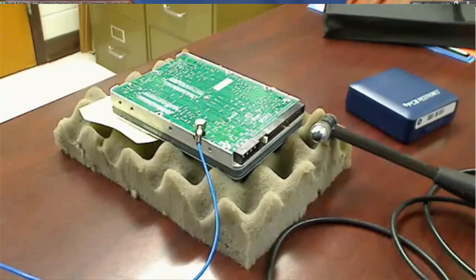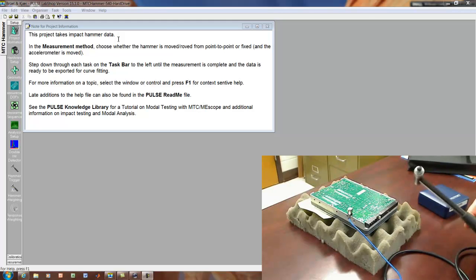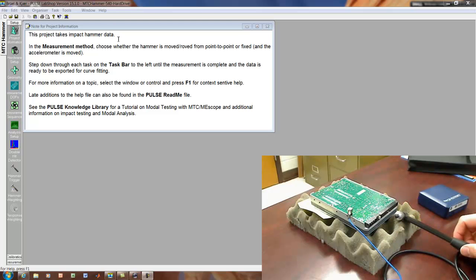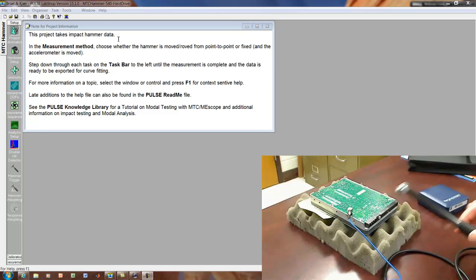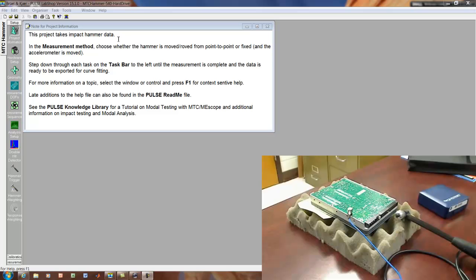So it's as if the hard drive is floating in the air. The goal here is to illustrate how to approach a test like this, how to determine the bandwidth of the test, the settings, the analysis window settings. We'll look at different hammer tips in a moment. And also to show how to do that within the context of the Pulse software.